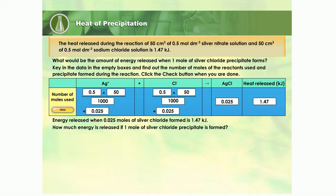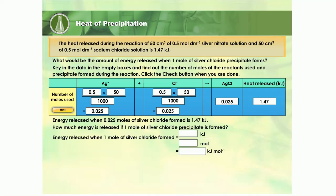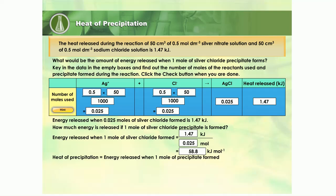But how much energy would be released if one mole of silver chloride precipitate is formed? Key in the empty boxes to calculate your answer. Yes, the energy released when one mole of silver chloride is formed is 58.8 kilojoules. The energy released when one mole of precipitate is formed is called the heat of precipitation. Thus, we can say that the heat of precipitation of silver chloride is negative 58.8 kilojoules per mole. The negative sign in front of the value indicates that heat is released.